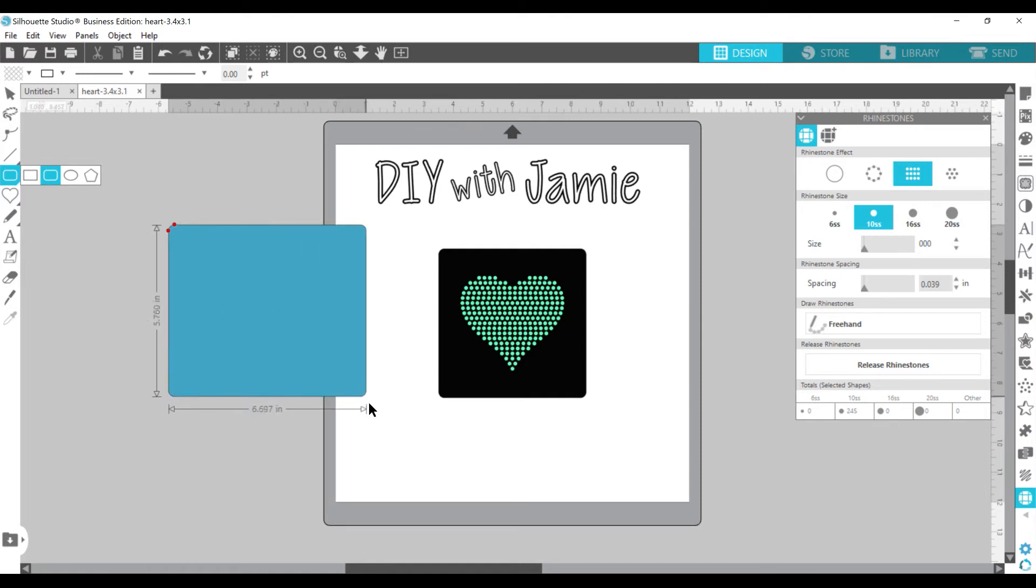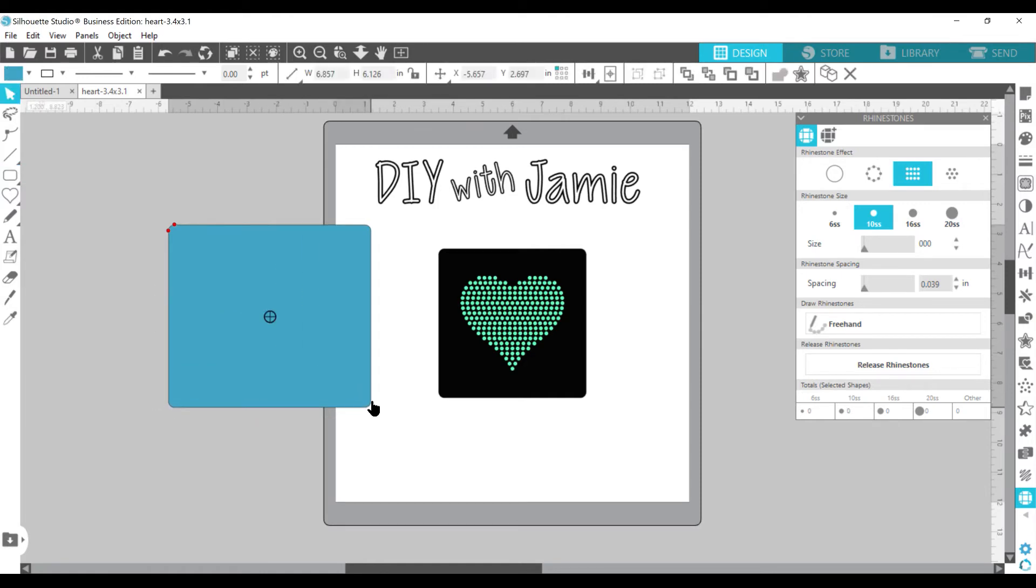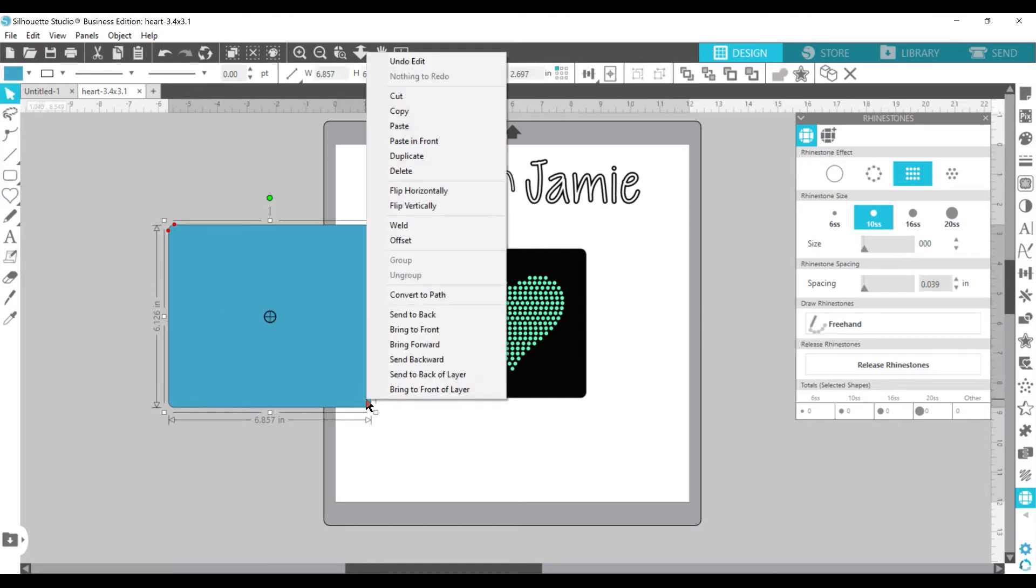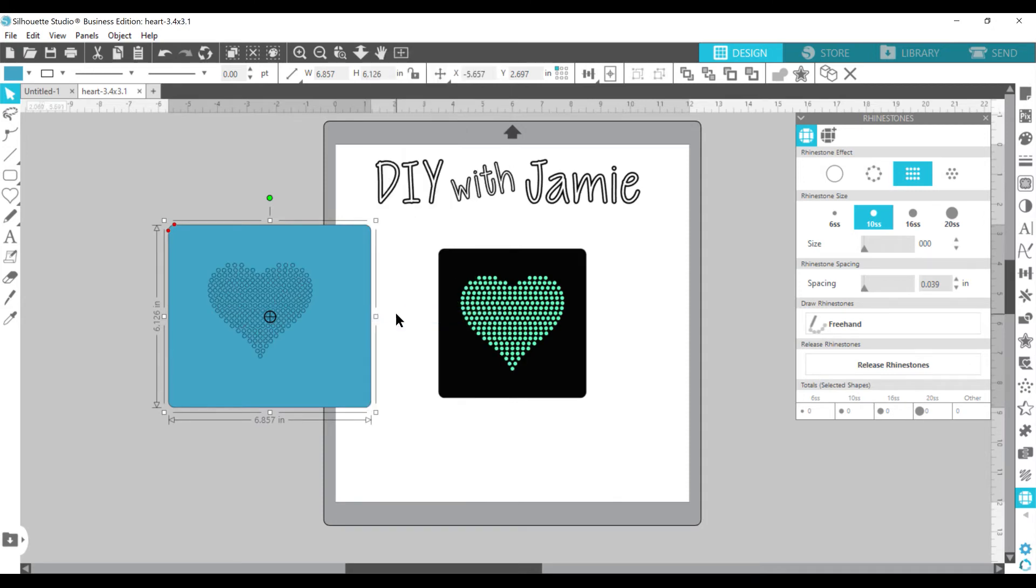And you make it a little bit bigger. You go right over it and you can right click on that square and push send to the back. That way you can see your rhinestone template in front of it.